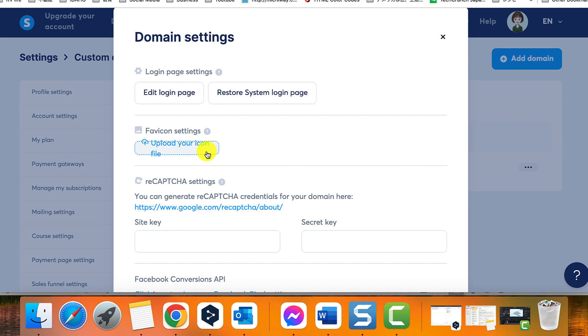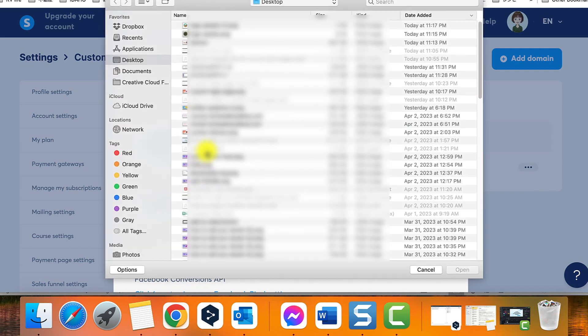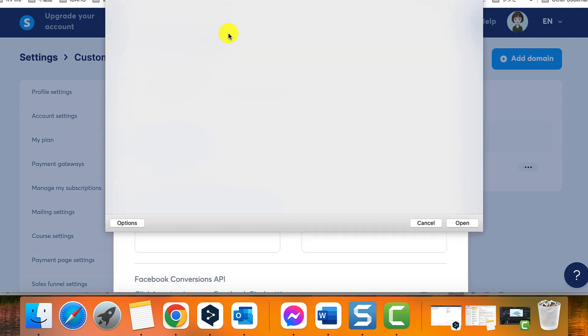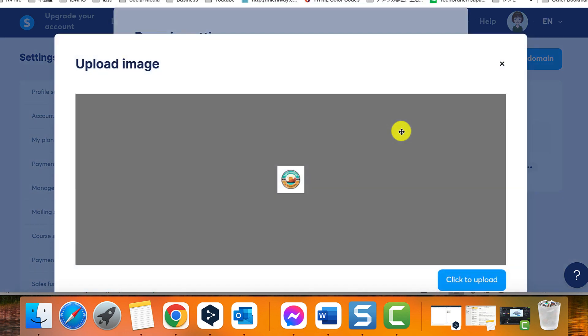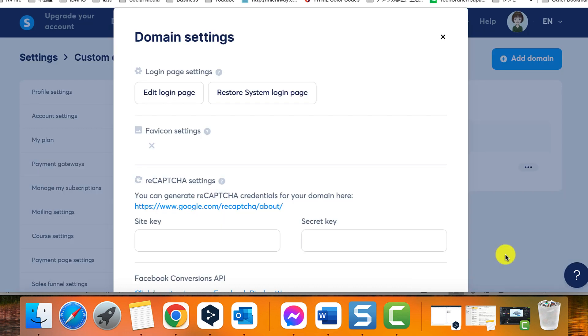A pop-up will appear where you must click on the Upload Your Icon File button to upload the file. You must then click on Save to save the favicon.